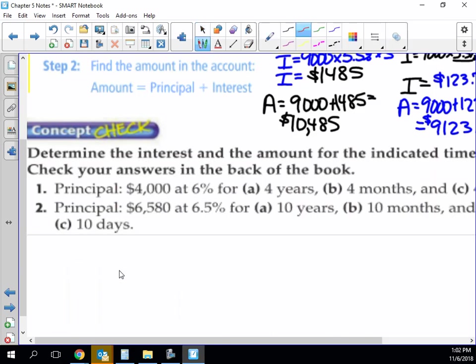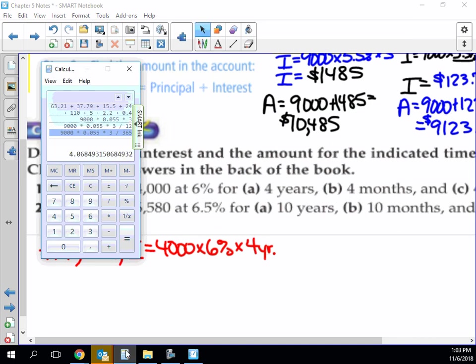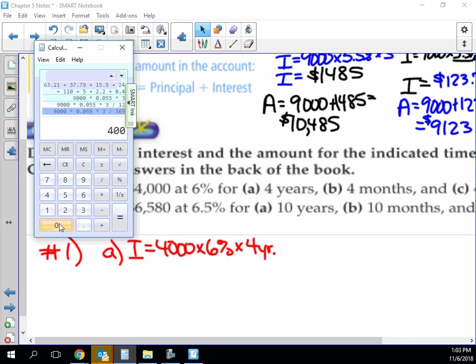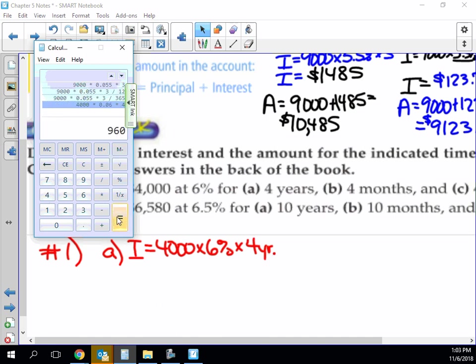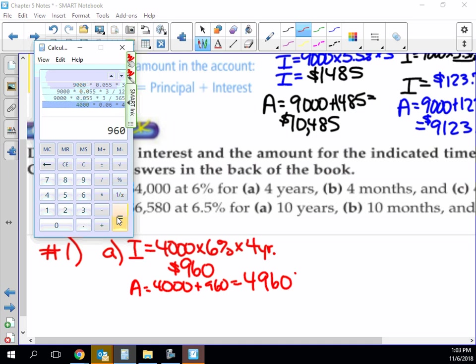We're going to do number one together. If we want to find the interest, we take our principal times our rate times our time. In this case, it's four years. If you're in years, you don't have to do any dividing. So that's $4,000 times 6% times four years. That's $960 in interest. And so the amount in your account is $4,000 plus $960, which is $4,960.